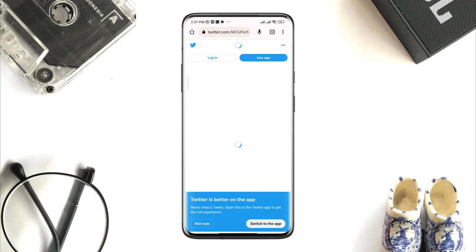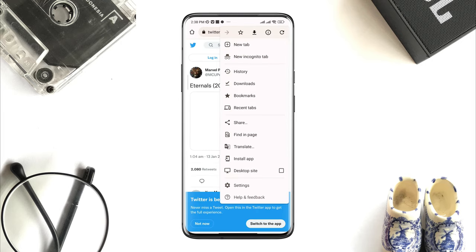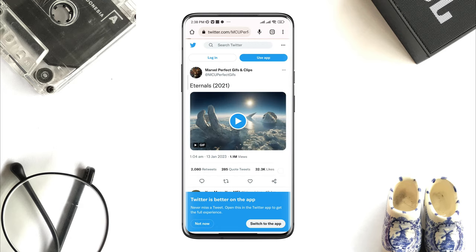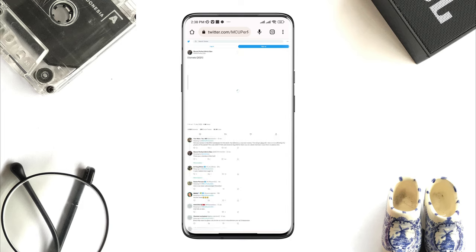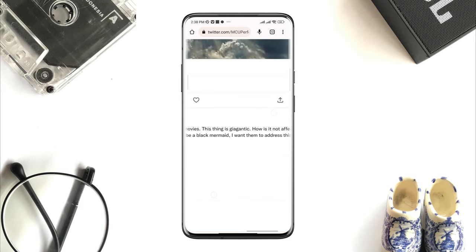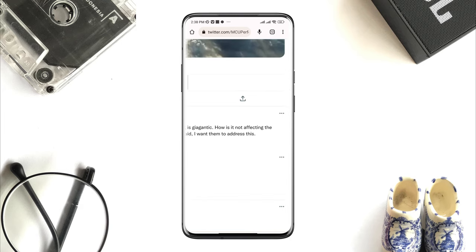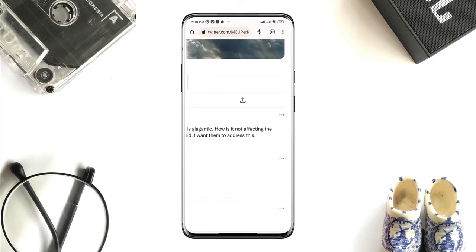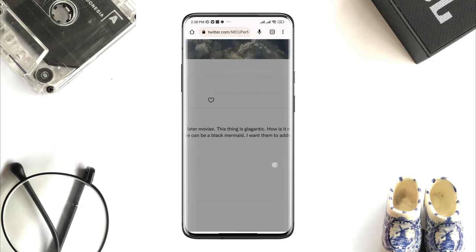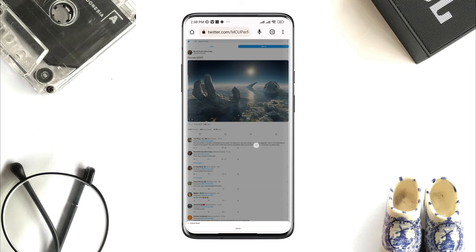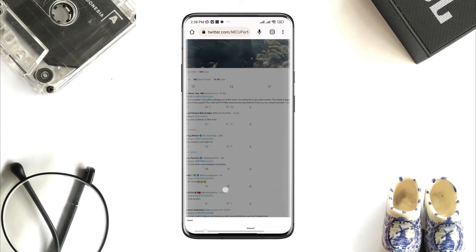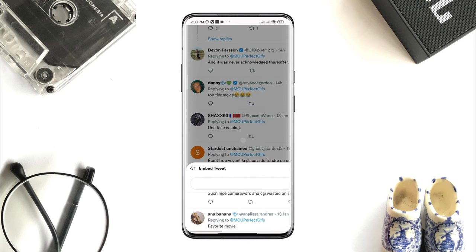Now tap the three dot menu, tap desktop site — just ensure that you are enabling the desktop site on your browser. Here you need to zoom in and find the three dots from the video that you want to embed on your device. Now you will see the option called embed tweet.